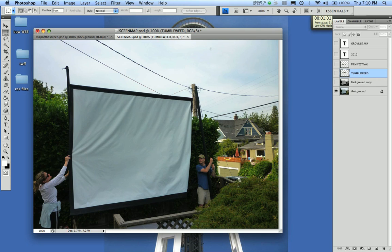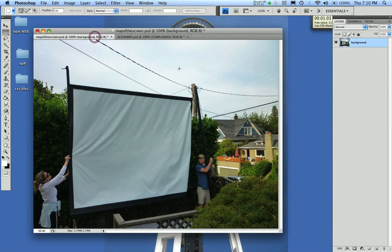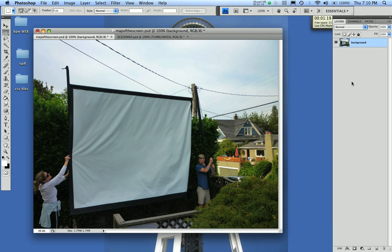I took a photograph of it and brought it into Photoshop. I thought it was kind of boring to just put it up on Facebook like that, so I'm going to actually put the Tumbleweed logo on it. But I want the logo to look like it's organically part of the screen — it's going to have to take on the texture of it. So the first thing you want to do is create an image map.